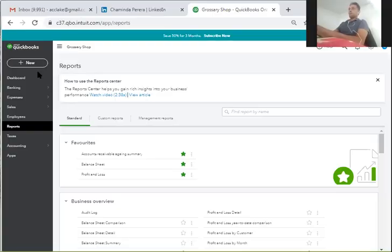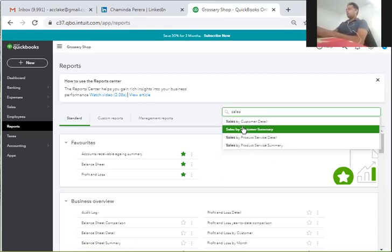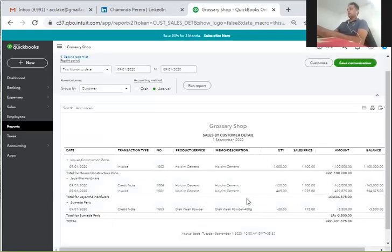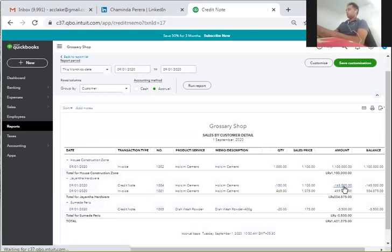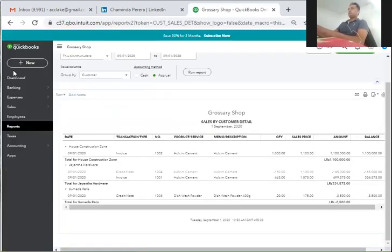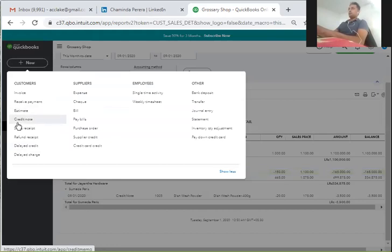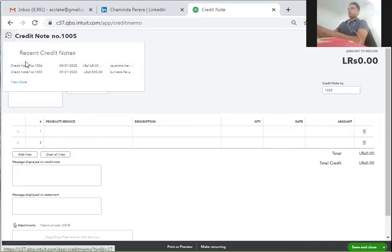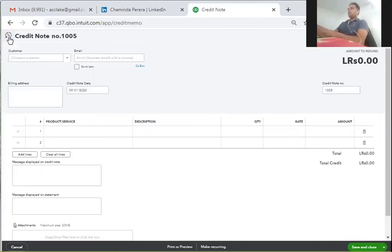Now we are going to show the sales by customer details. Now we are going to show the credit notes. We are going to show the credit notes and the results.